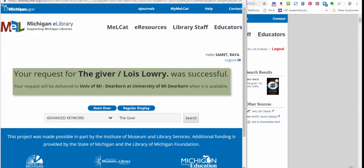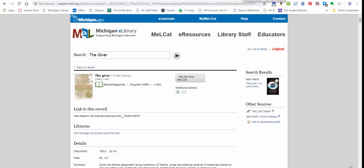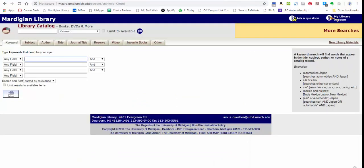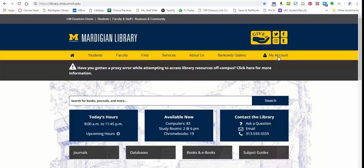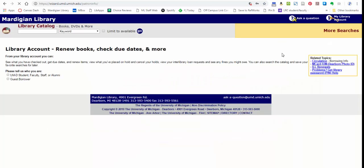If you are not hearing back, this is the time to jump over and check your account with us to see what the status of your request is. So here's where you do that: if you come to the main Mardegian Library page, which is library.umd.umich.edu, it should look something like this. You will click on this My Account with the little person icon in the main bar at the top.